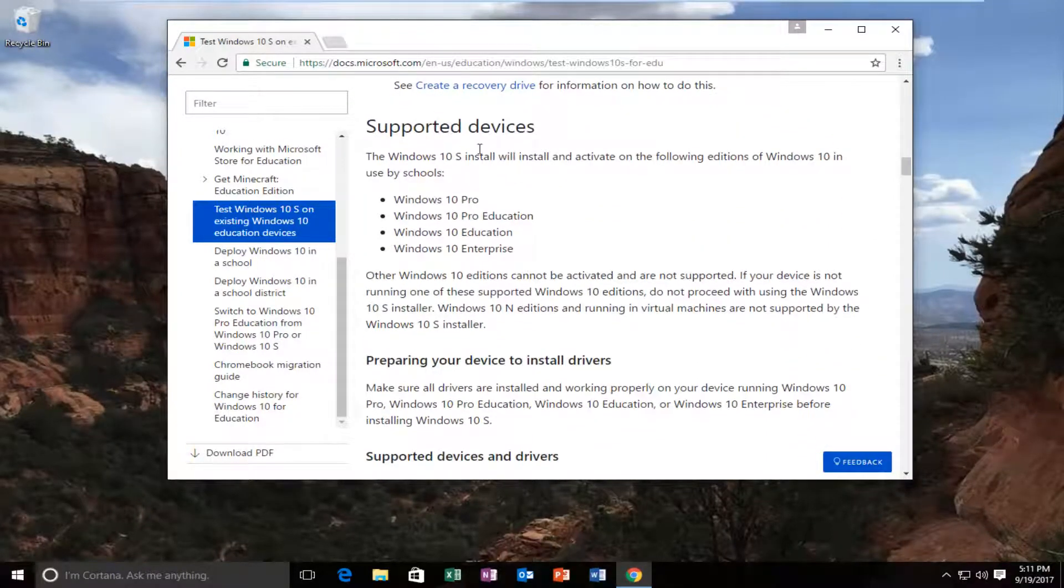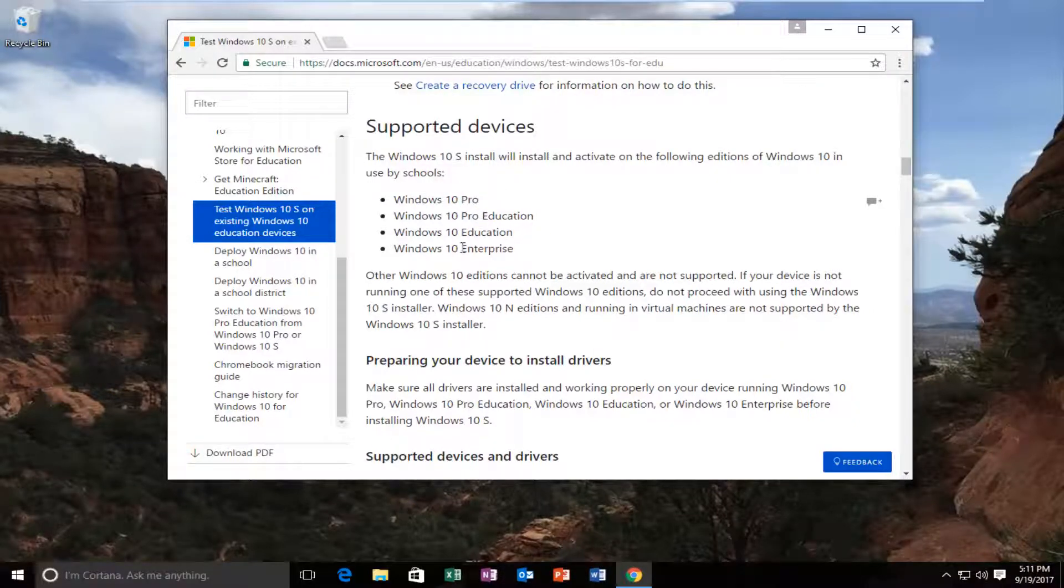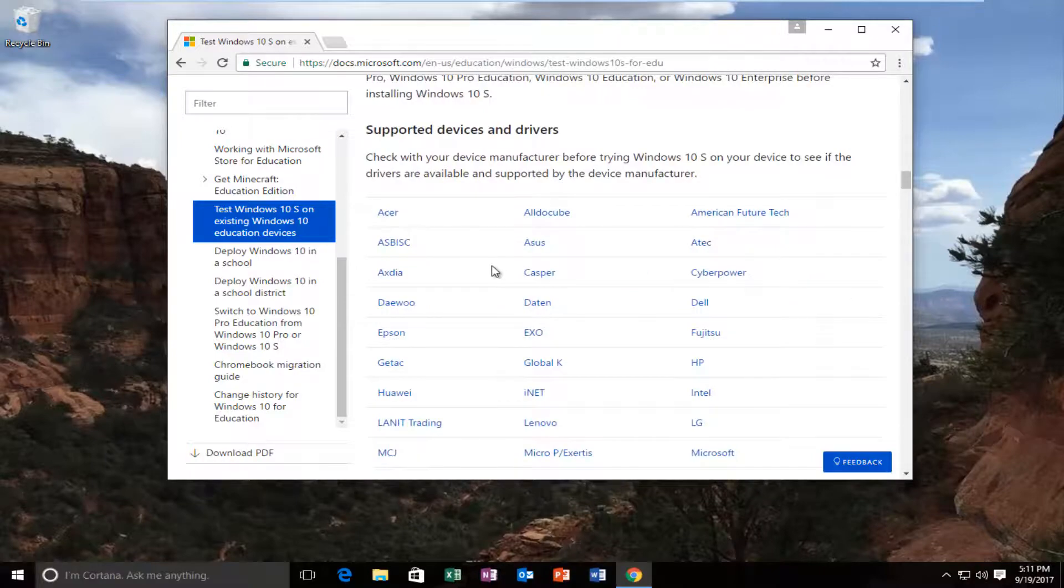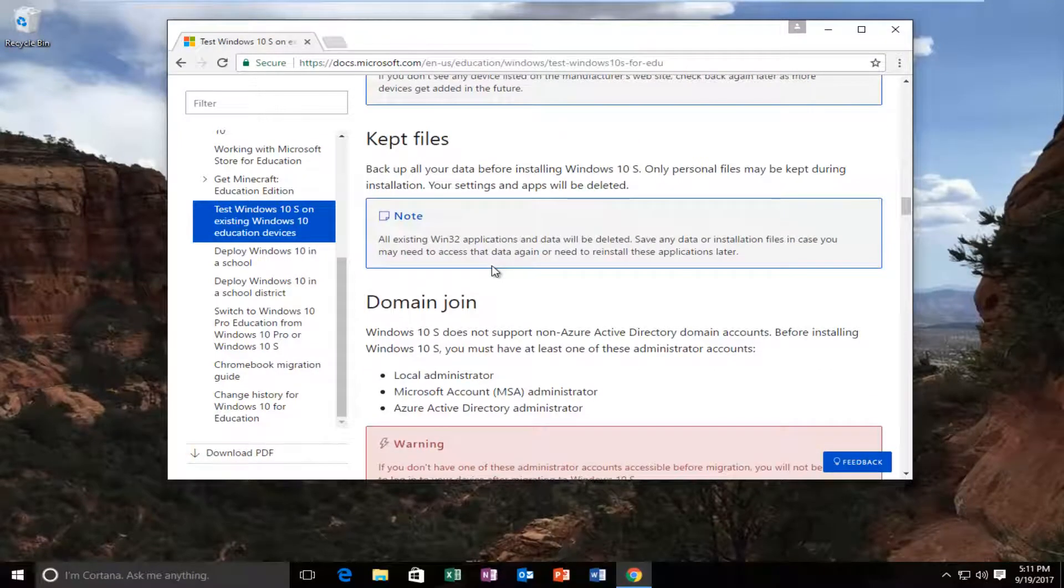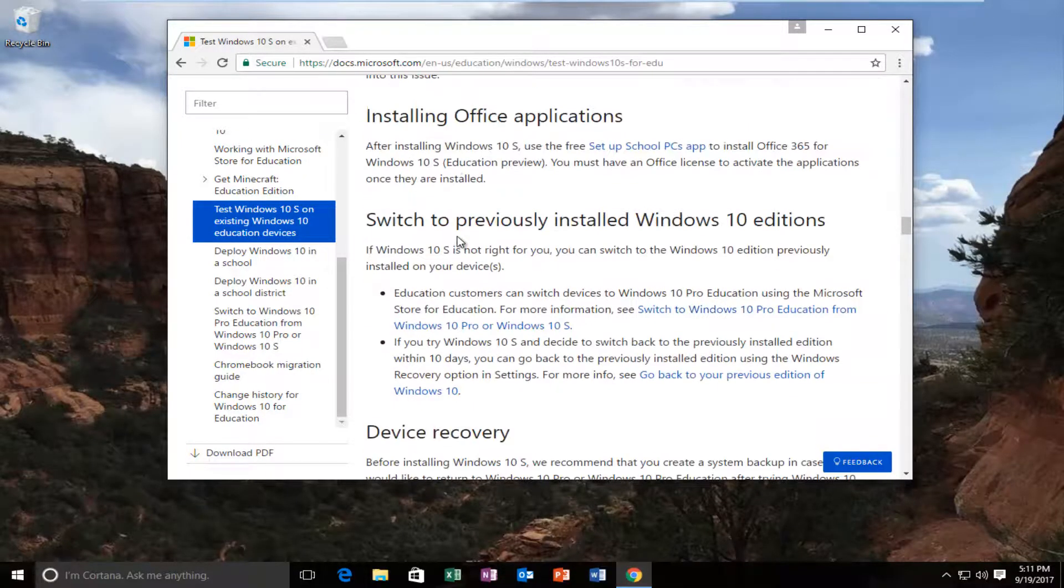You can see for supported devices, like I just mentioned, it's for professional, pro education, education and enterprise. It's definitely geared towards the education slimmed down market.